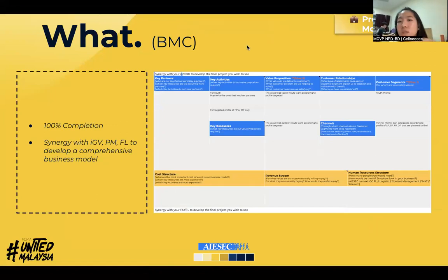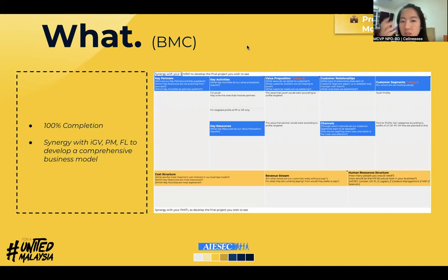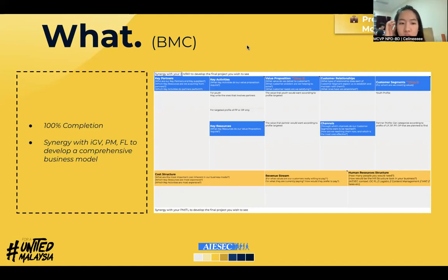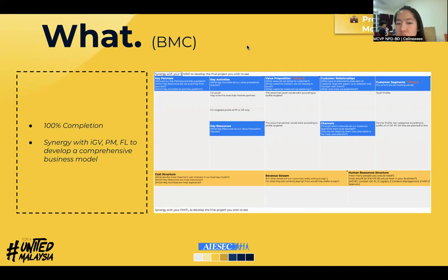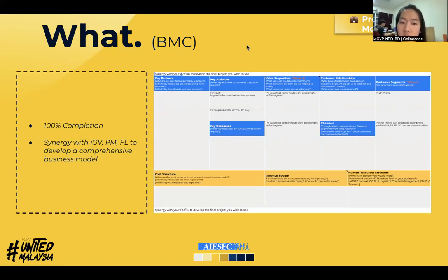We'll go one by one. At the top right corner, I'll put down which tab you can refer to, and I also attach the link there. So for the first one — this is for the Business Model Canvas itself. Generally, we're expecting 100% completion, and make sure to synergize with the other three functions: IGV, PM, and FL. IGV side will cover key activities, value propositions, and all those things.